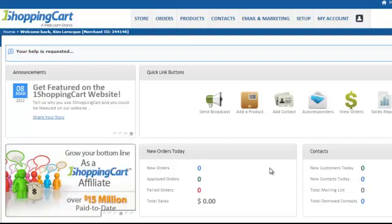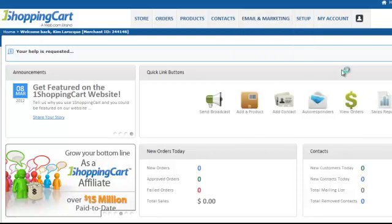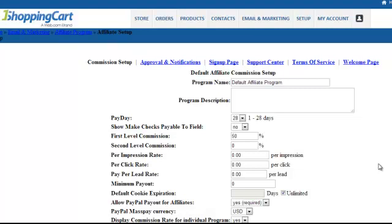To set up an affiliate program in 1ShoppingCart, once you log in, go to Email and Marketing, then Affiliate Program, then Affiliate Setup. My recommendation is to save the default affiliate program for launch purposes and for when you have special products or programs you want to promote. When affiliates sign up, they're given their default affiliate link. We'll set it up today for your launch, then come back and create an affiliate program specifically for the product we're selling.